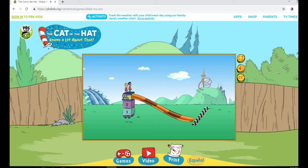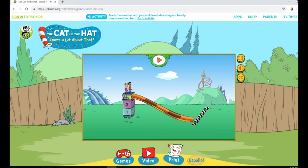Welcome to the Frictionarium. We're building a slide park, but we need your help. Let's begin by testing this slide. Select the arrow to test the slide.